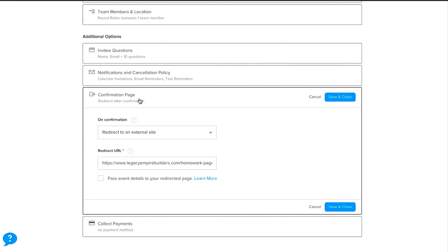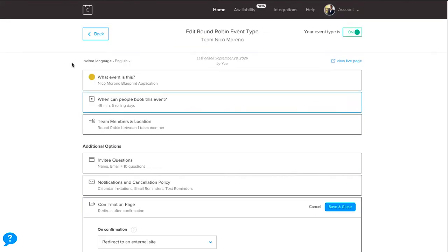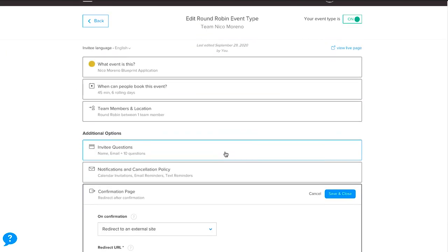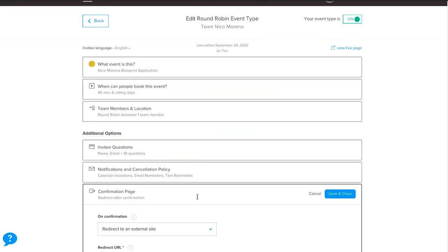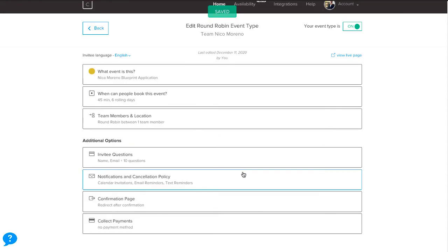In Calendly, go to the Confirmation Page setting. Instead of selecting Display Confirmation Page, click the dropdown and choose Redirect to an External Site. Enter the URL of your custom thank you page — call it your confirmation page, homework page, whatever you like. That's how you set it up.